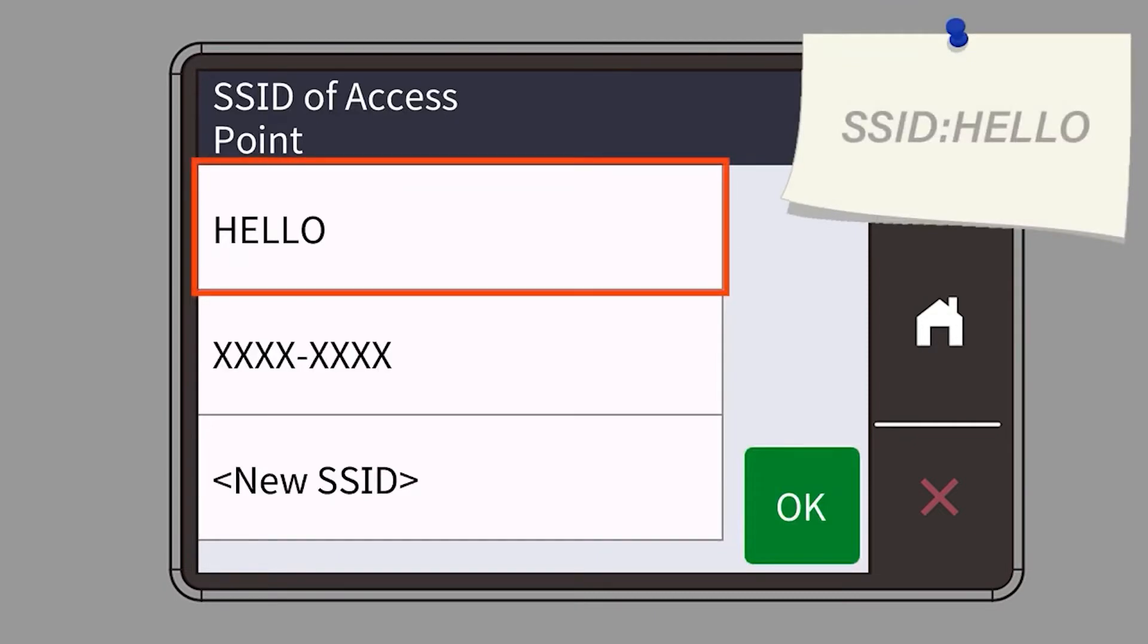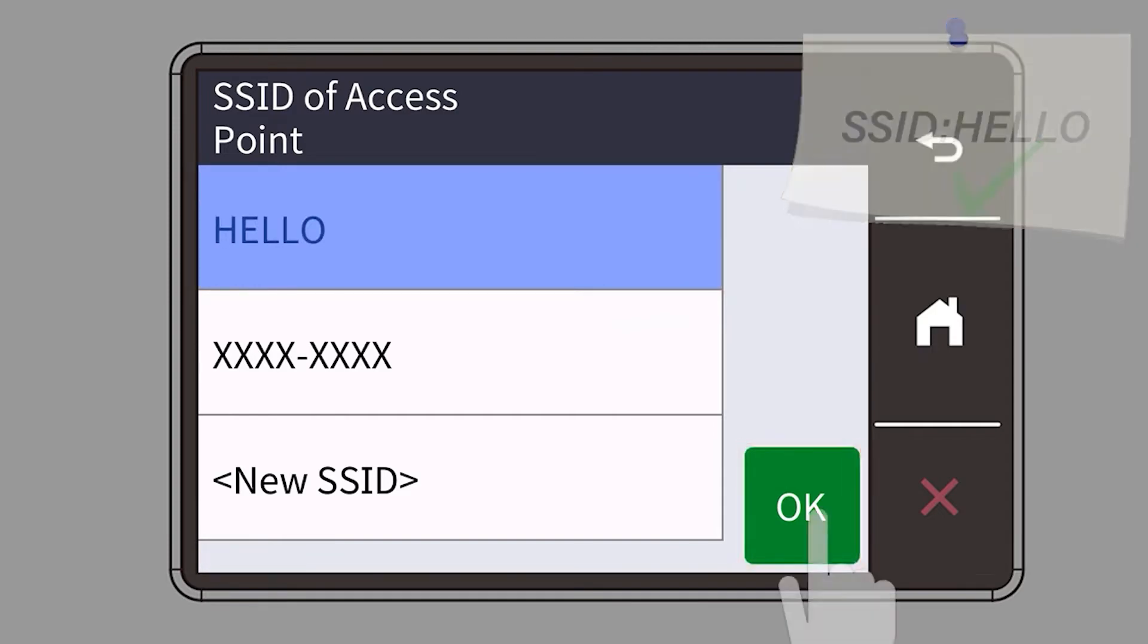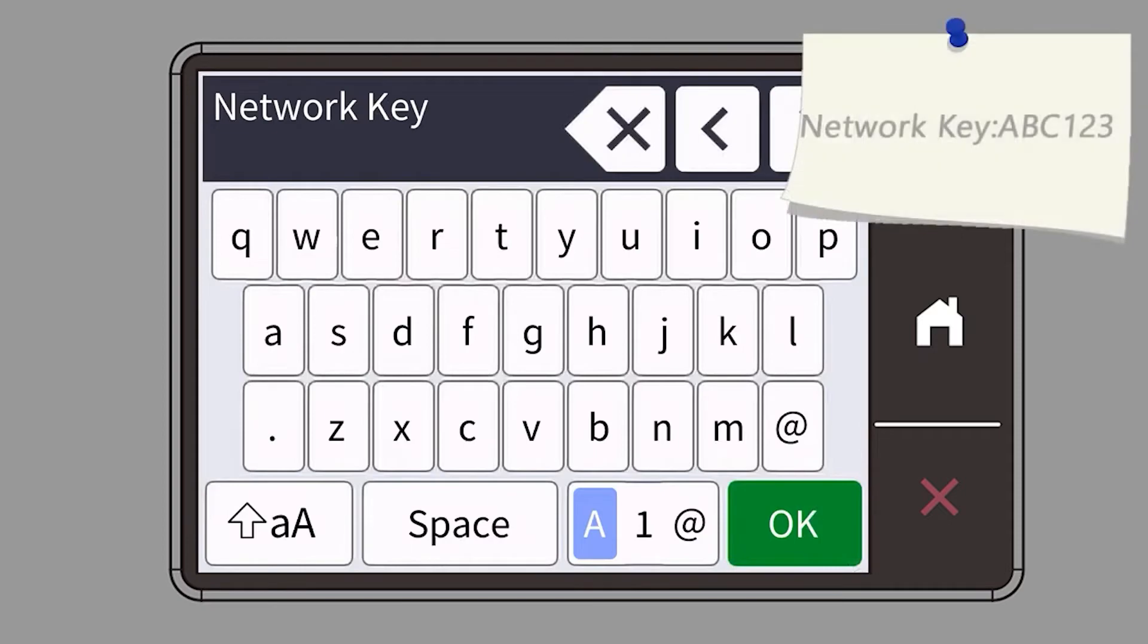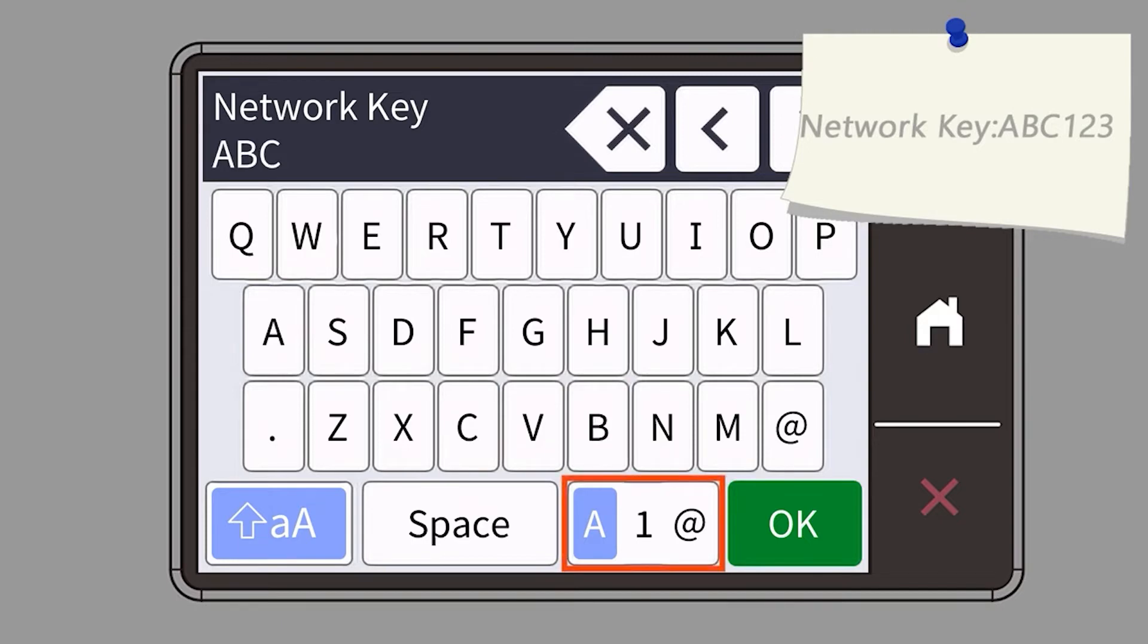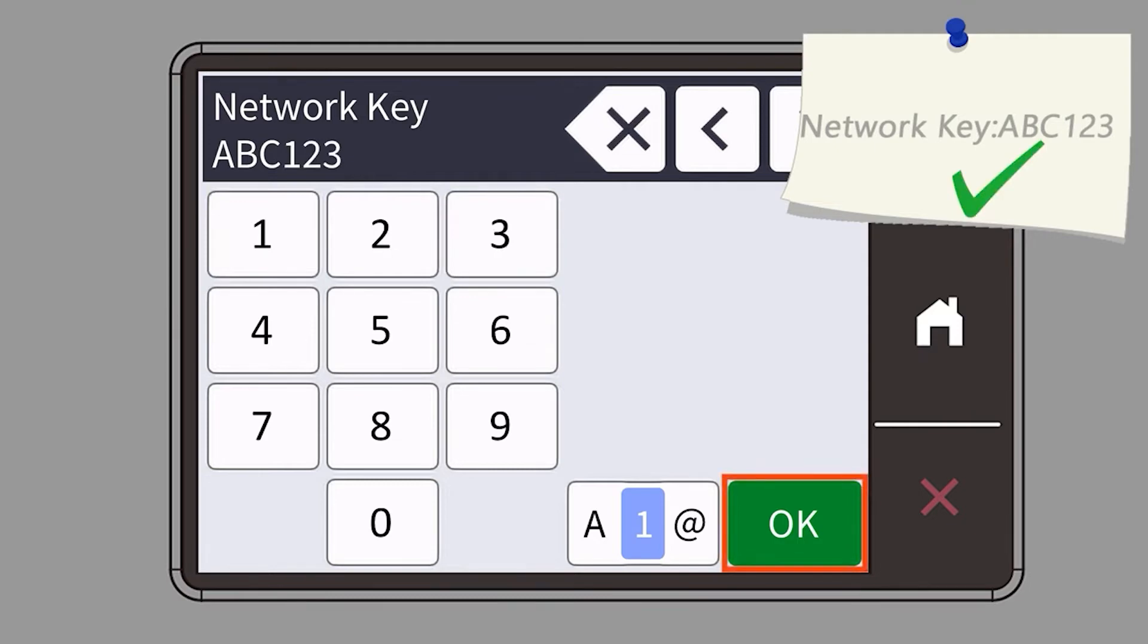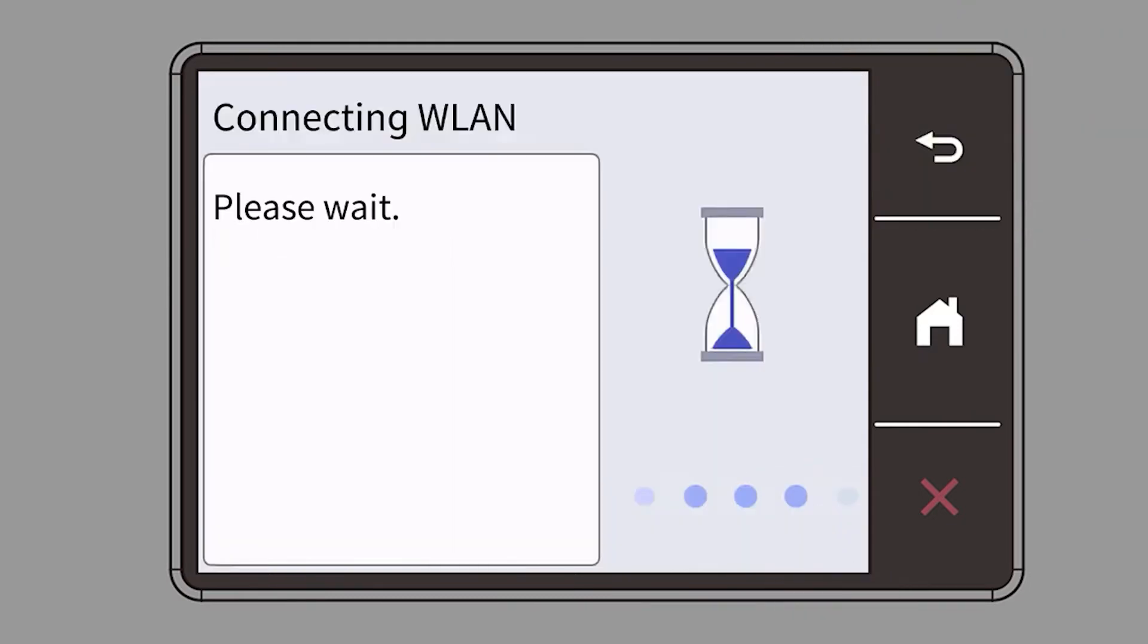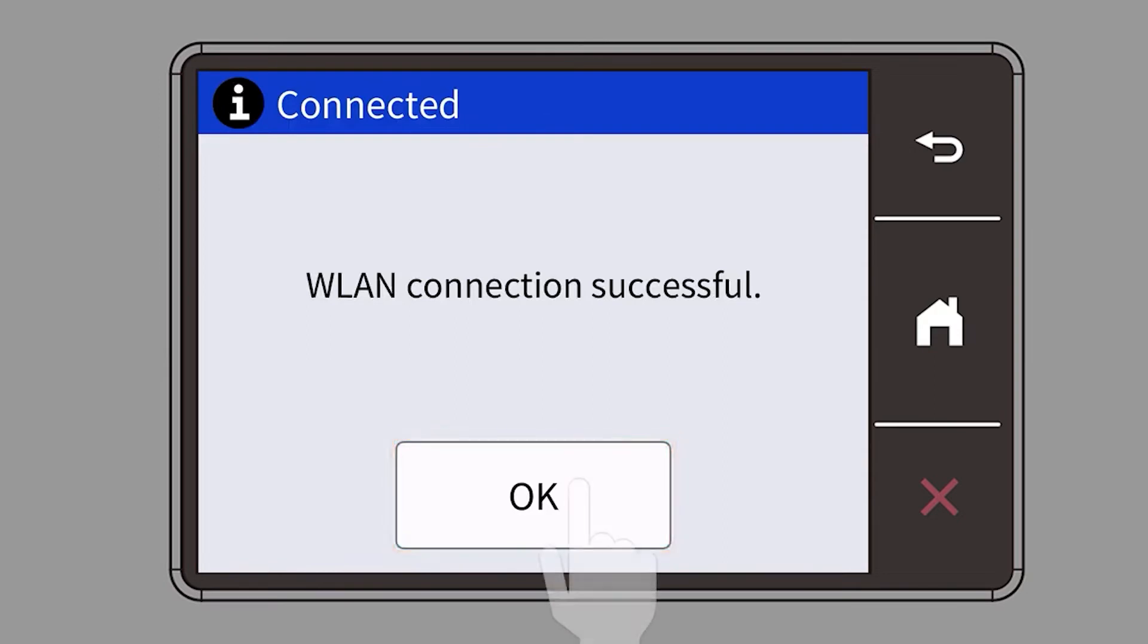Select your SSID or network name and press OK. Enter your password or network key using the touch screen. Confirm that your network key is correct and press OK. Once the wireless connection is made, press OK.